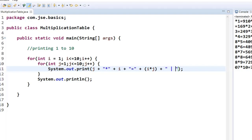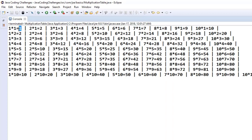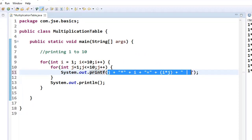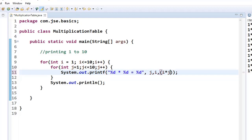After adding the pipe symbol, let's run it. The code now prints everything on the same line, but it's not properly formatted — single-digit and double-digit values don't align. To format neatly, we use printf instead of print. The format specifiers are: %d for the first number (j), multiplication sign, %d for the second number (i), equals, and %d for the result. The values passed are j, i, and i multiplied by j.